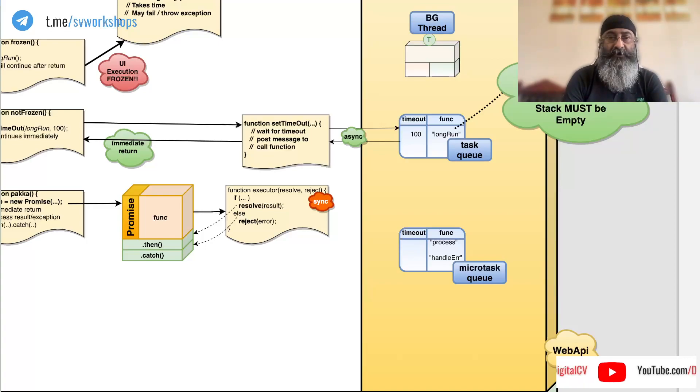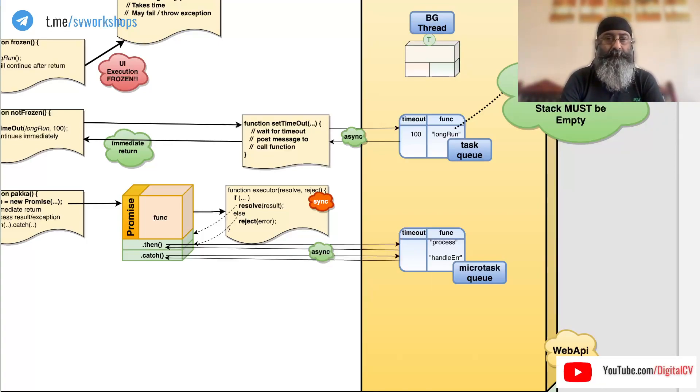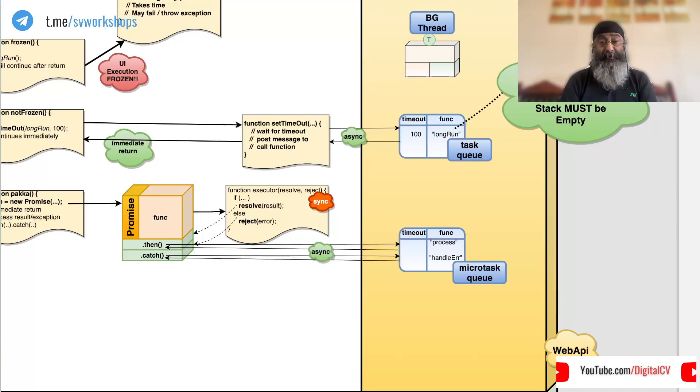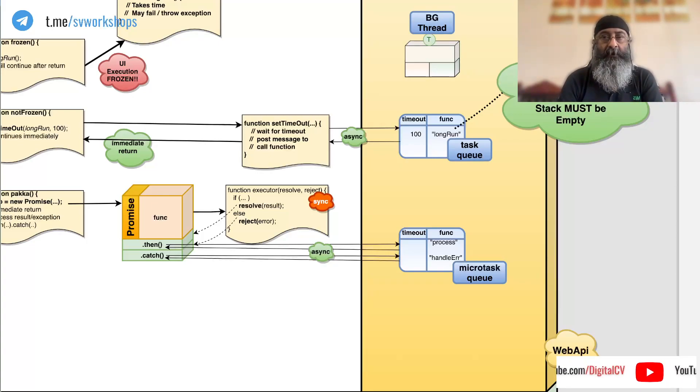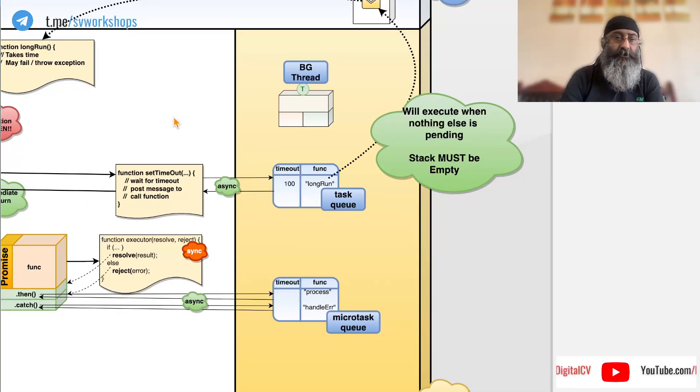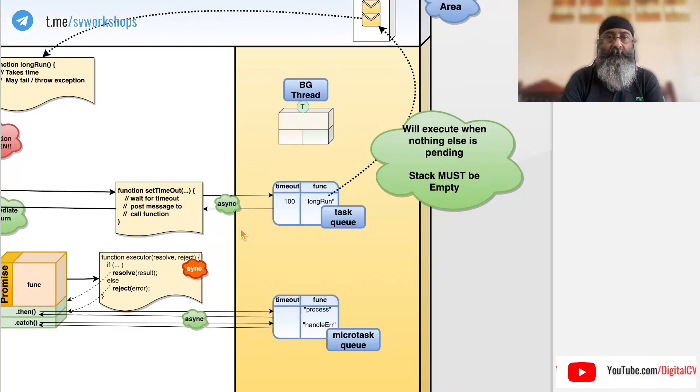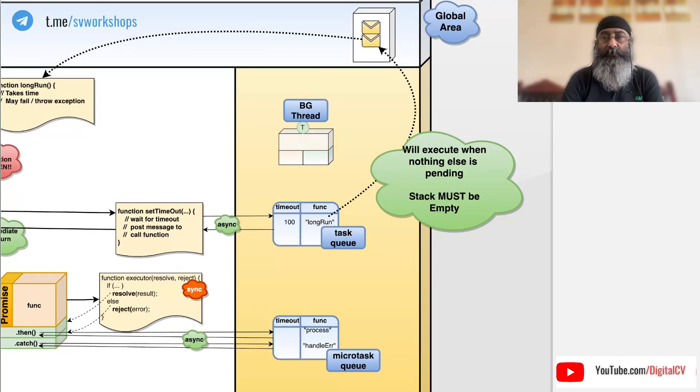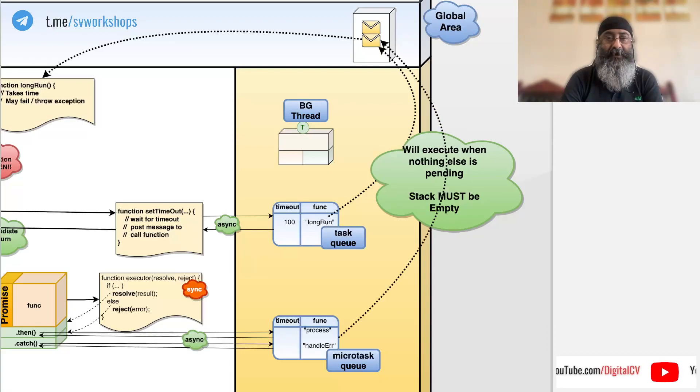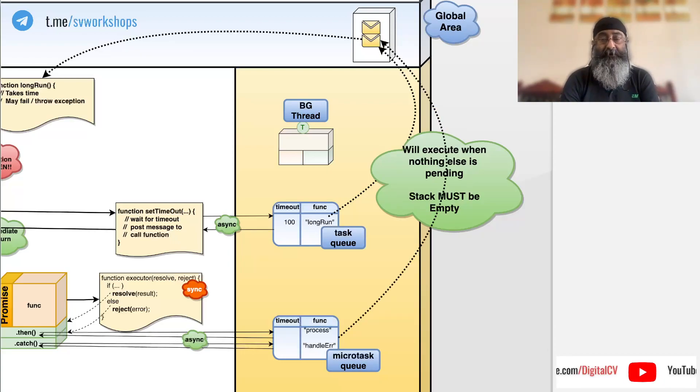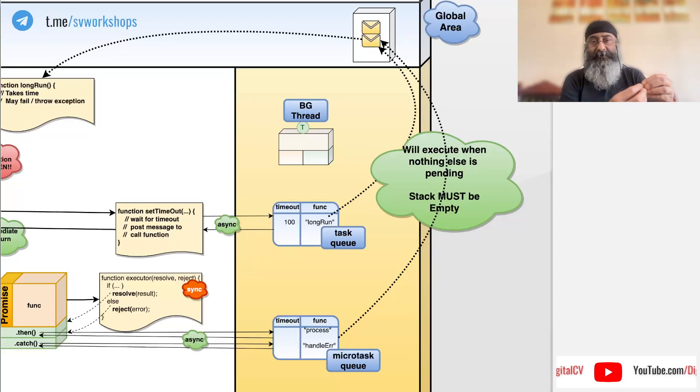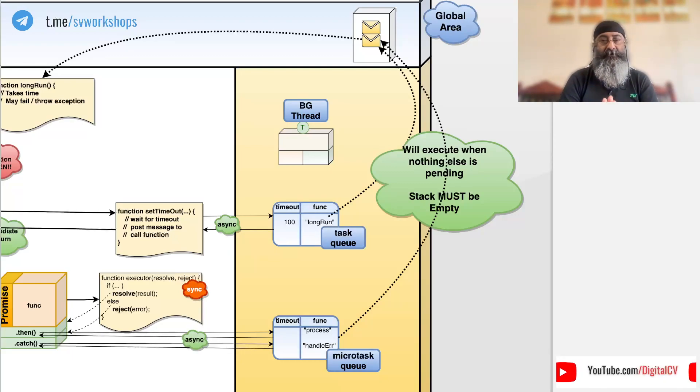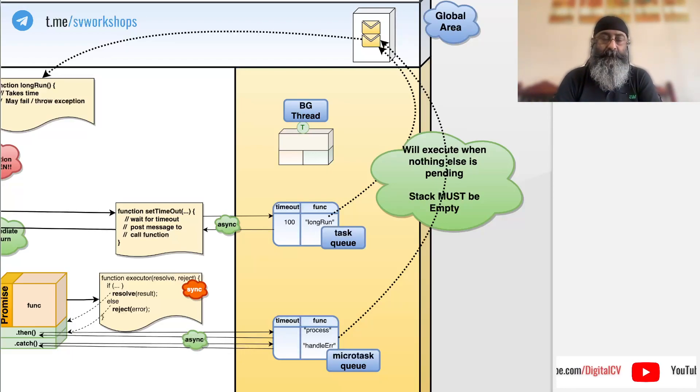So do these then and catch run immediately? Nope. Do they start running in parallel in background? Nope. Then and catch, much like set timeout, will execute only when there is nothing else pending. Which means our program is not executing any further, the stack is empty, everything is peace and quiet and then quietly then and catch will execute.